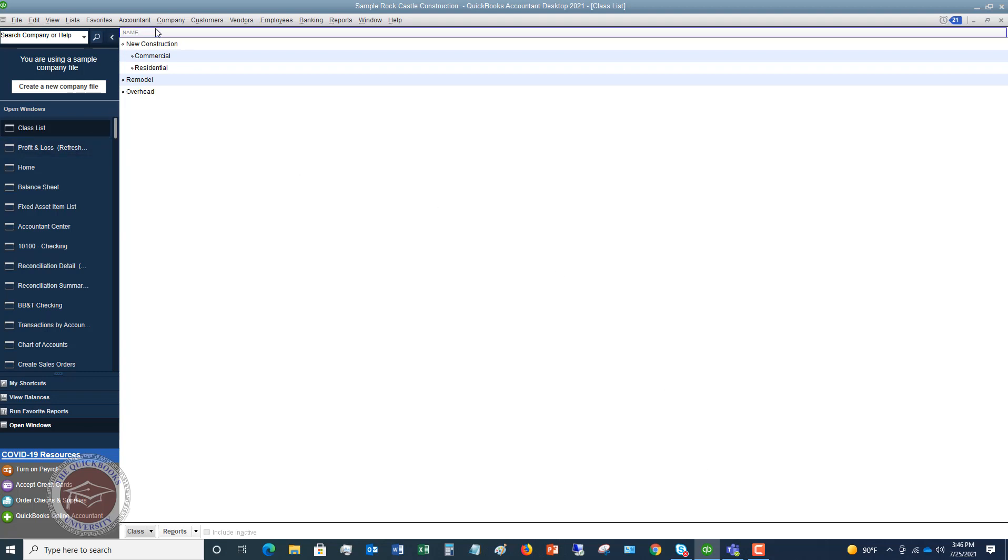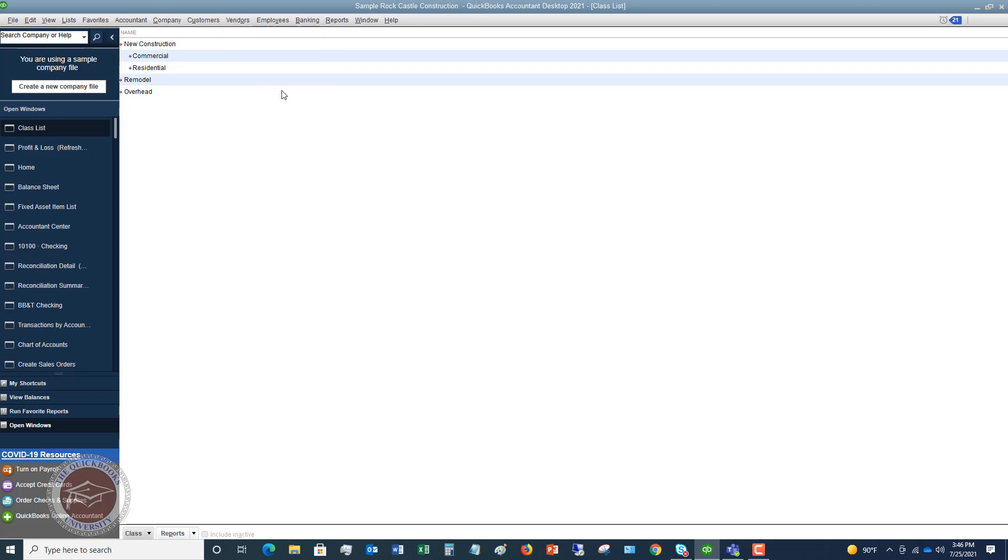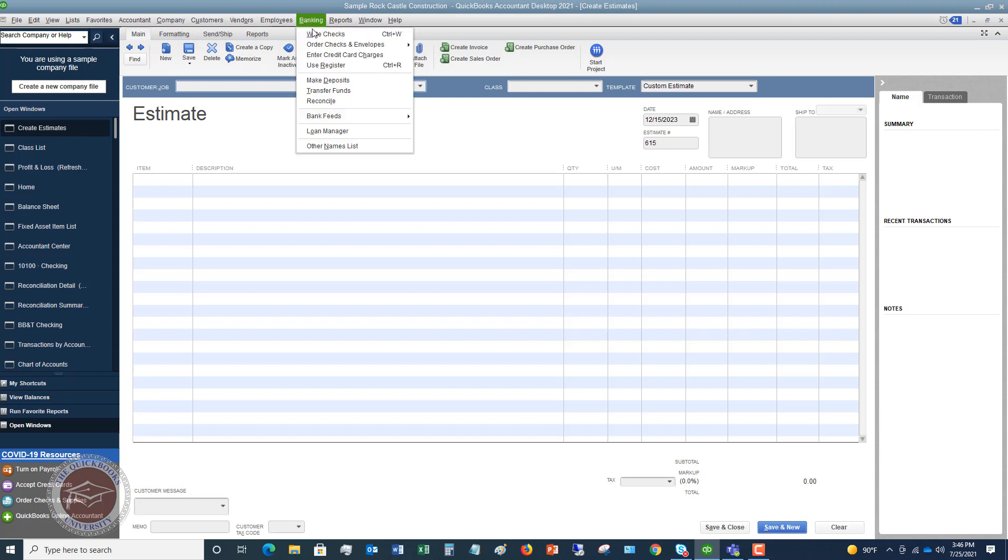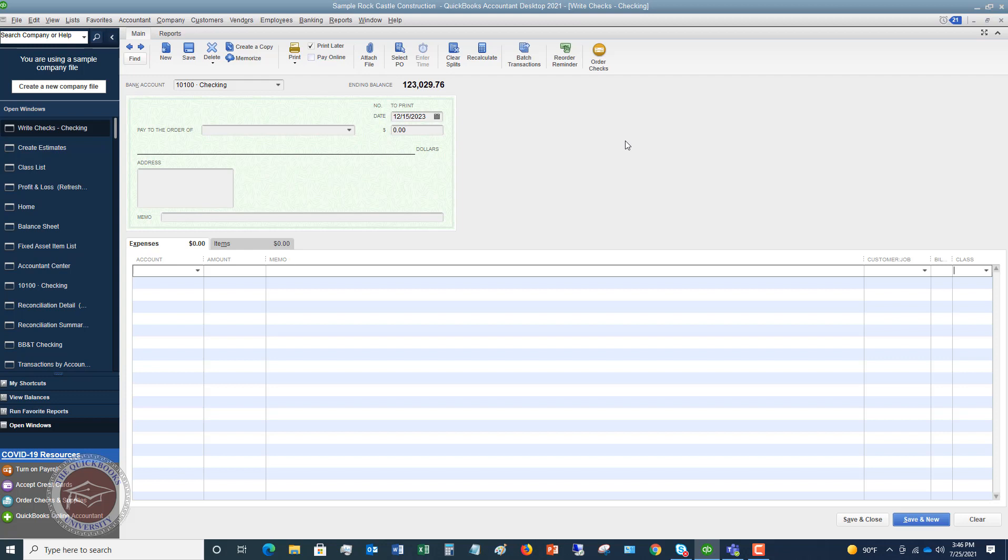So now let's see what that does. And now, again, you do this for basically every transaction. You've got customers, you've got create estimates, you've got class up here. If you go to banking, write checks, we have a class all the way over here. So it's literally assigning a class to every single transaction you have in QuickBooks.